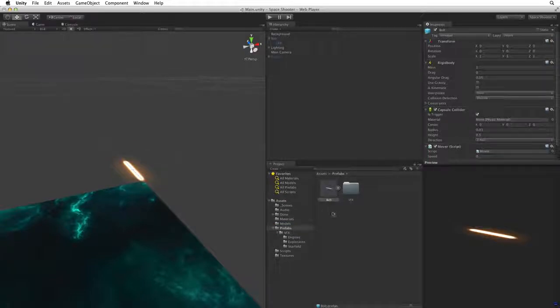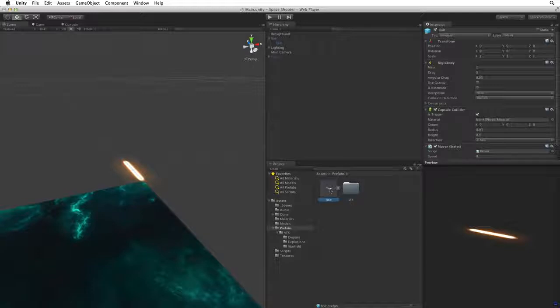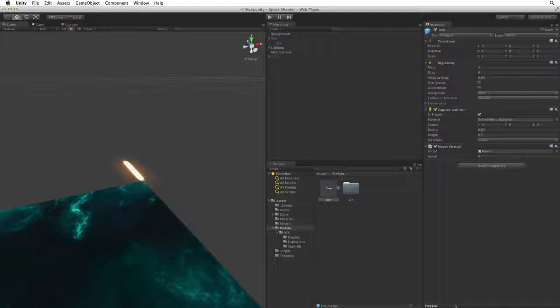Click on prefab so we can see our bolt prefab. Currently we have full access to the components on this prefab. But note that the preview window is open. Even though we can scroll to see all of the components on a game object if this preview window gets in the way it can simply be dragged down and closed against the bottom.